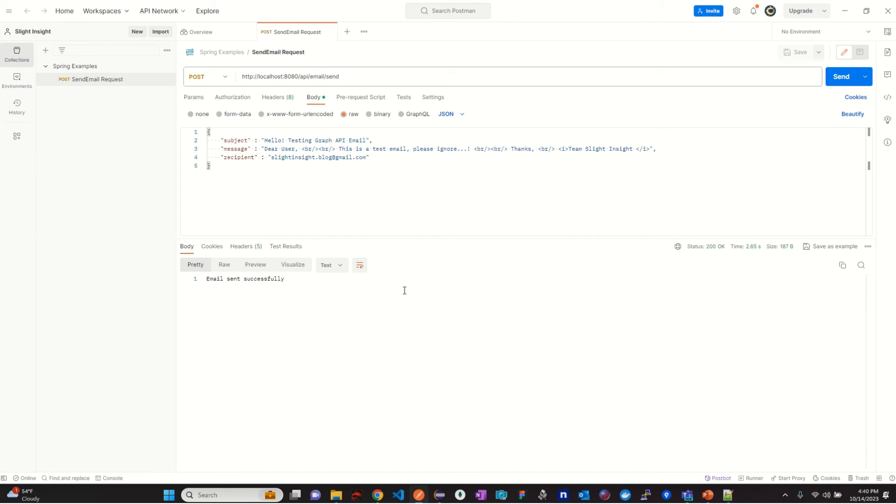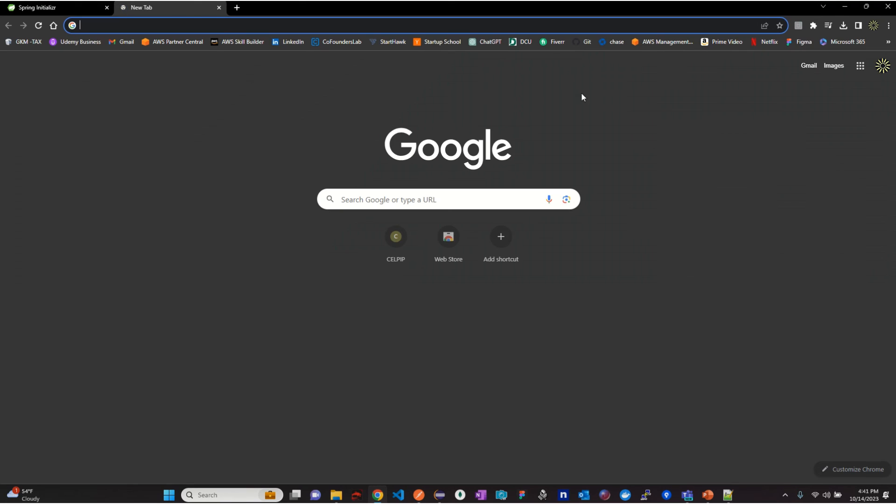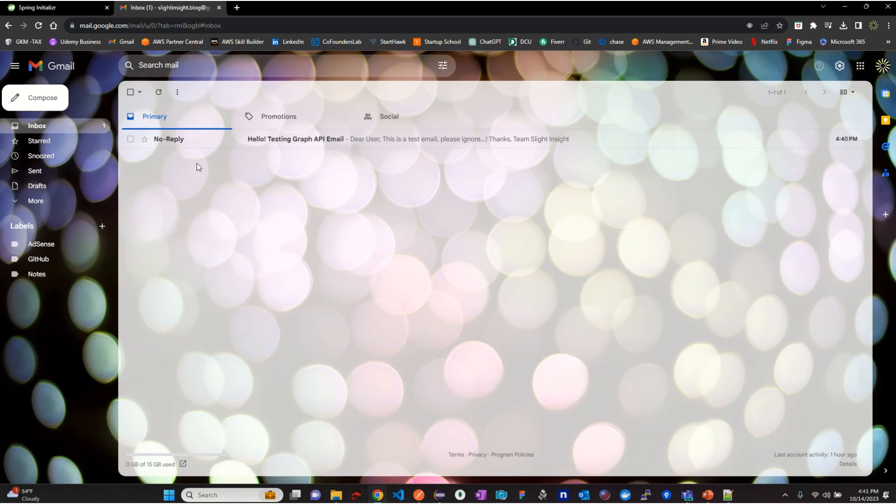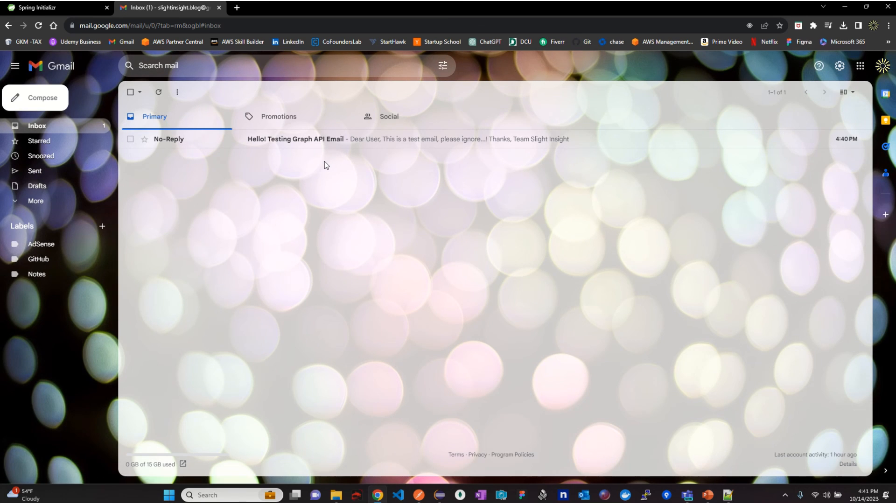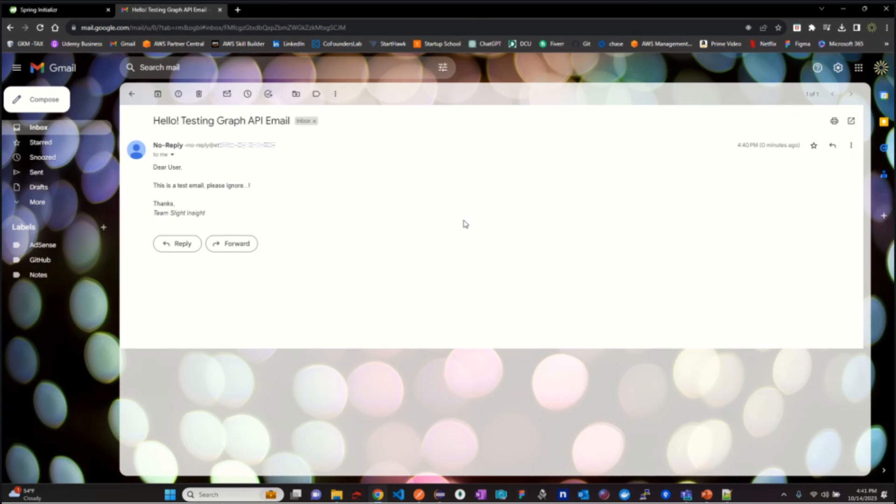Upon successful completion, we will receive email sent successfully response. Let's check our email. As we can see we have received email from no reply mailbox. Let's open and check.